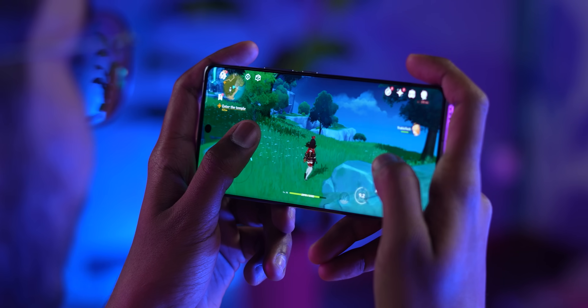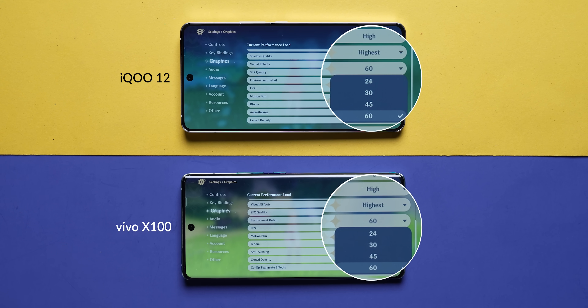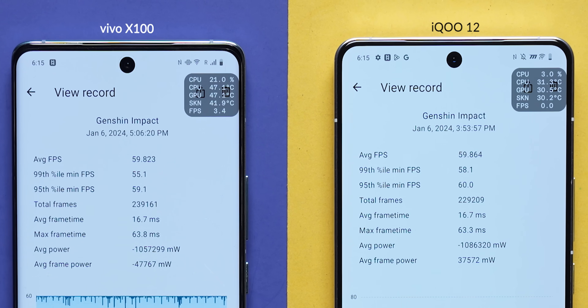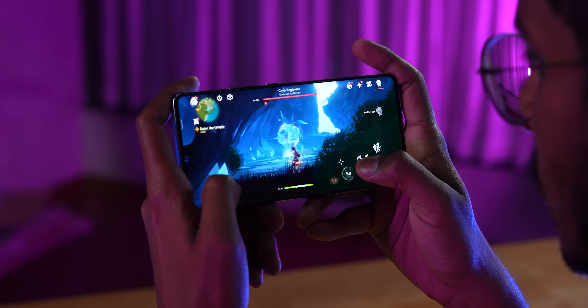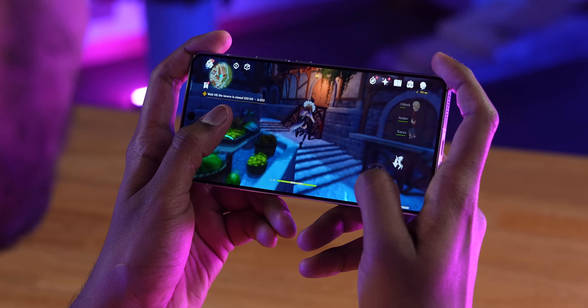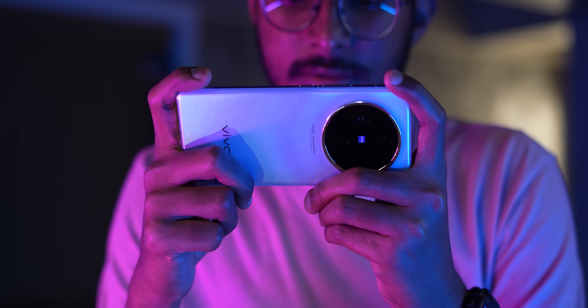That was to be expected, considering the iQ12 is more tuned towards gaming performance while the X100 is meant to be a camera phone. We also did a real-world gaming test where we played over one hour of Genshin Impact on both phones at the highest settings and 60fps. Both phones ran extremely stable for 60 minutes, and we got an average FPS of 59.8 on both. In this graphically intensive game, both phones are well-matched and don't break a sweat. The iQ12's bigger vapor cooling chamber also appears to be cooling the device slightly better than the X100.